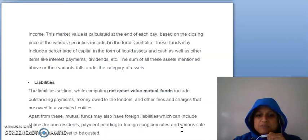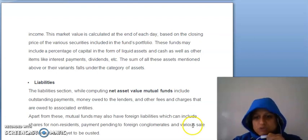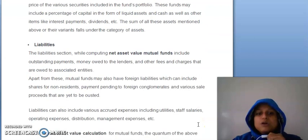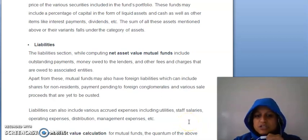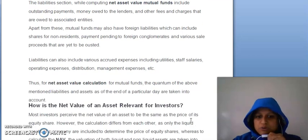Then liabilities mein, jo bhi aapki liabilities hain, jismein aapki outstanding payments hain, money aapne lenders ko own karni hai, other fees, charges, aapke associated entries ke hain, woh sara aap isme se minus karte ho. Aur yahan aapke jo expenses hain, crude expenses, utilities ke, staff salaries ke, operating expenses ke, distribution ke, management expenses etc., jo charges hain aapke, woh sara aapke liabilities mein include hote hain.